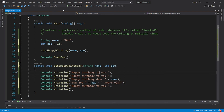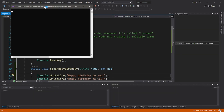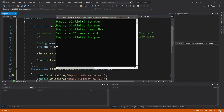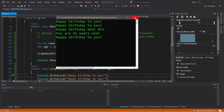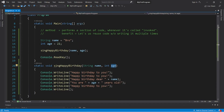Running this gives us: happy birthday to you, happy birthday to you, happy birthday dear bro, you are 21 years old, happy birthday to you. My happy birthday song could use some work.